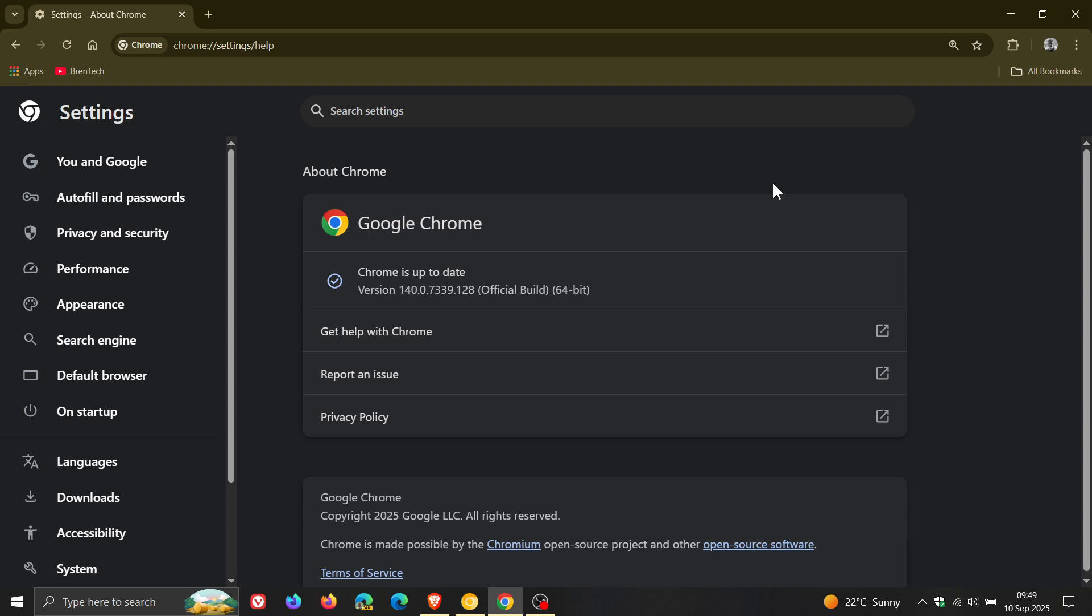But nonetheless, that critical is CVE-2025-10200, and it's listed as use after free in service worker. And then we get a high severity, which is ranked just below critical, which is inappropriate implementation in Mojo.